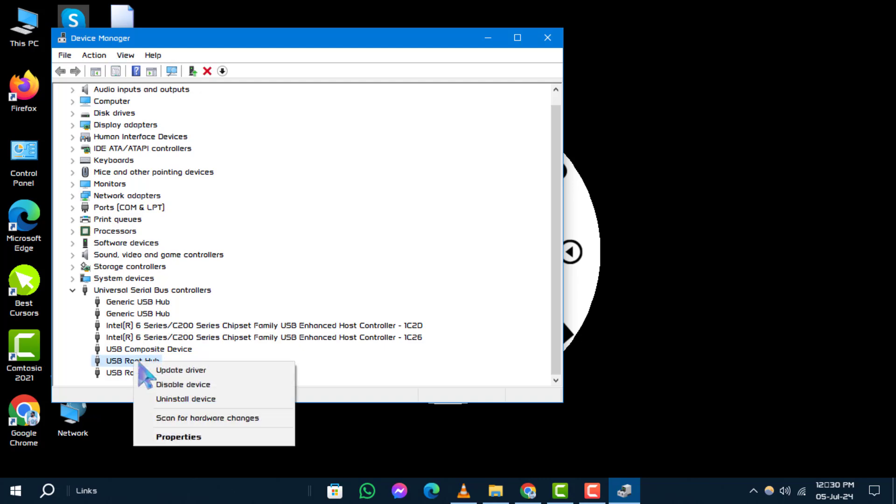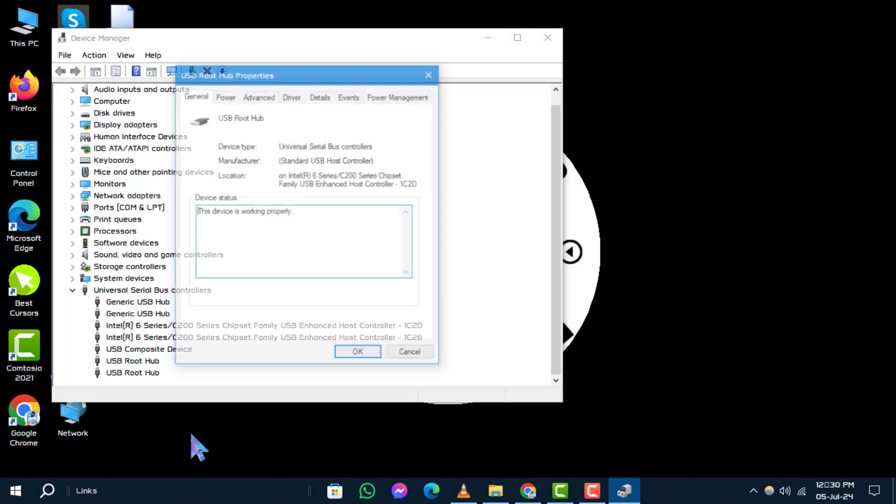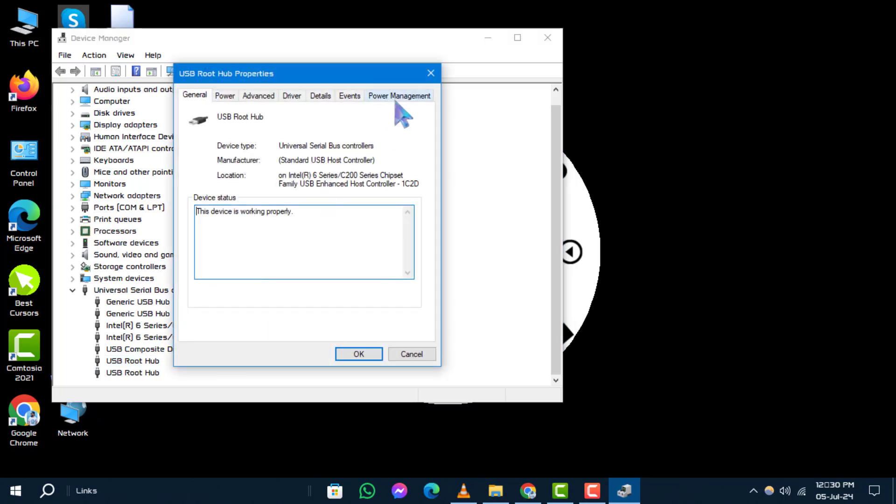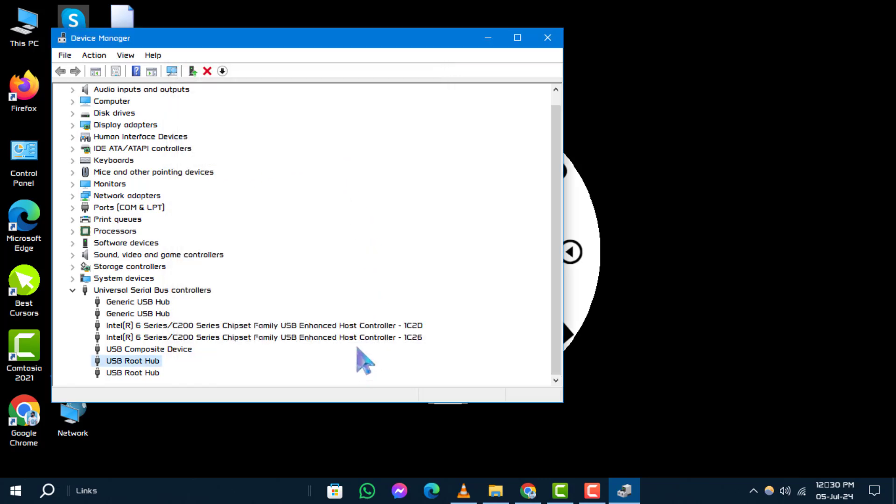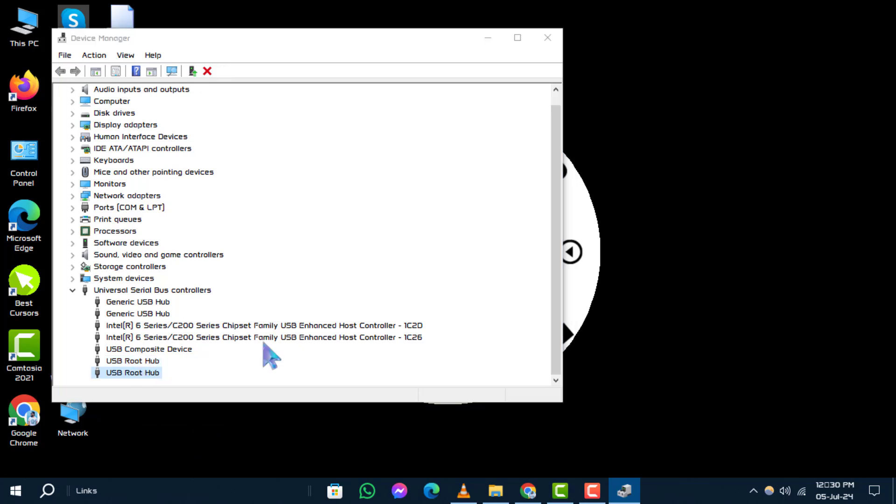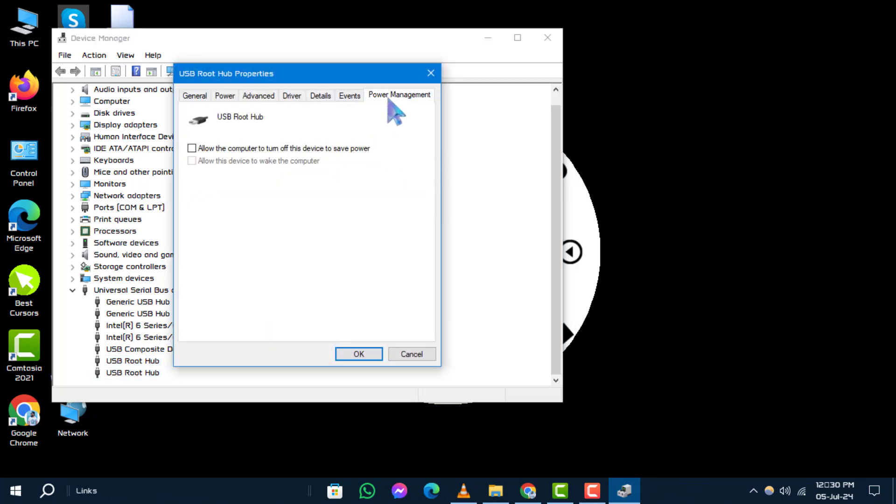Right-click on it and select Properties. In the new window, go to the Power Management tab and uncheck Allow the Computer to turn off this device to save power. Click OK to save your changes. Repeat this for all Route Hubs listed. You may need to restart your computer for these changes to take effect.